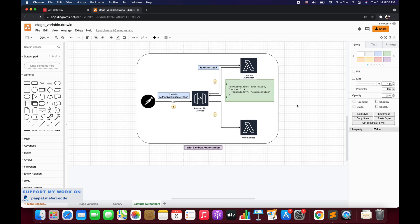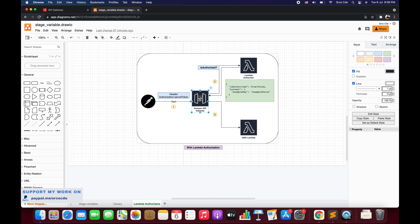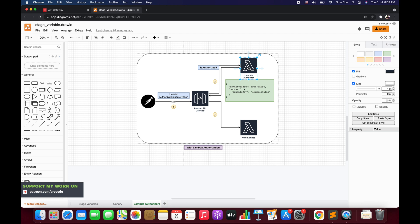Now let's look at the workflow with Lambda Authorizer configured. Again we have Postman, but while configuring the invocation details we are also going to pass an authorization header. We define authorization as the key and the secret token as the value. Once the request is sent to Amazon API Gateway, it does not directly execute the backend integration. Instead it checks whether the said user is authorized to invoke the said resource by passing the request to the Lambda Authorizer, which validates the authorization header. If the secret token is valid, it returns isAuthorized as true, and you can also pass additional parameters as part of the context.